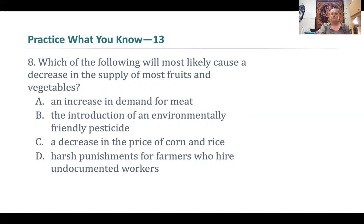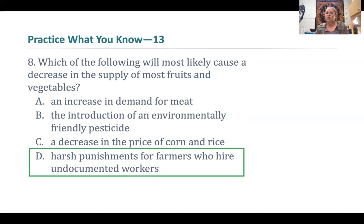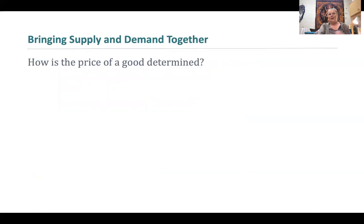Which of the following is most likely to cause a decrease in supply of most fruits and vegetables? Harsh punishment for farmers who hire undocumented workers would most likely come in the form of fines, which is an increase in the cost of production — labor is an input to producing fruits and vegetables. Whether you're fined for hiring undocumented workers or you let them go and have to pay more for documented workers, both scenarios increase the cost of production and will decrease the overall supply of fruits and vegetables.